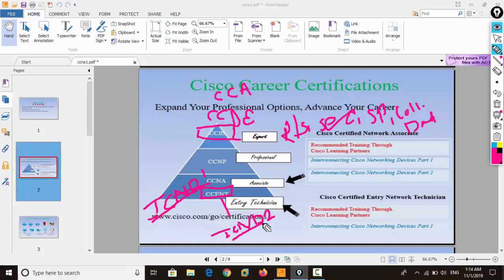The CCNA level course will include the basic concept and configuration of IPv4 and IPv6 addresses, some security of routers and switches, various infrastructure services and management, and obviously the basic configuration of routers and switches. In our other classes we will discuss each and every topic of CCNA.